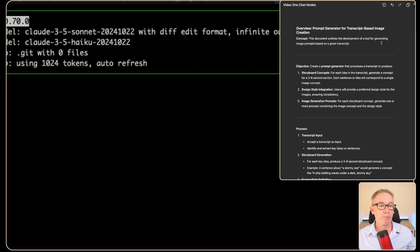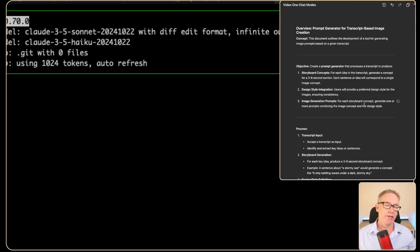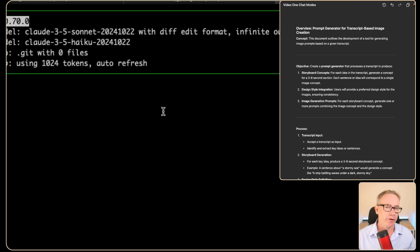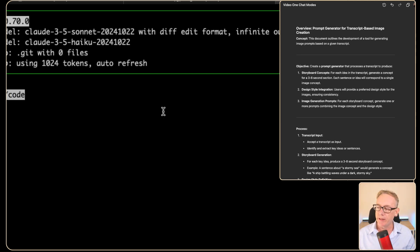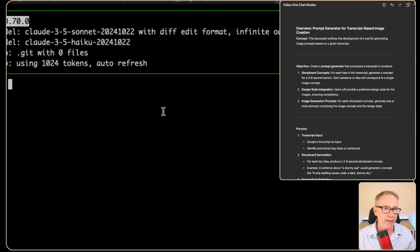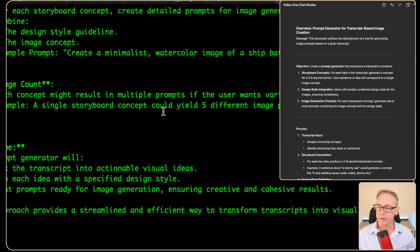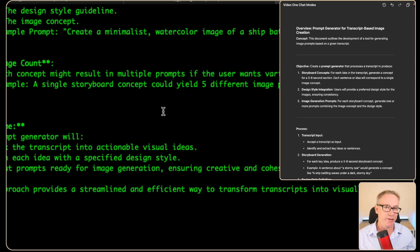I'm starting off with a brand new repo. I'm going to come into Canvas, copy this information, and head down to AIDA. By default AIDA is in Code mode, but we can type in 'code' to be explicit, and then we'll just paste all that information in and see what happens.